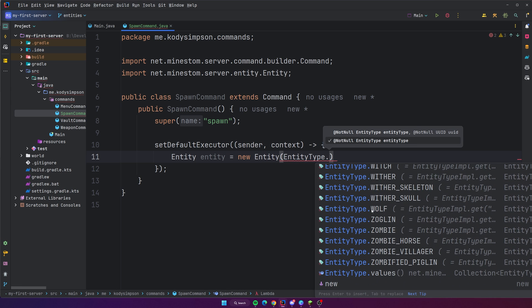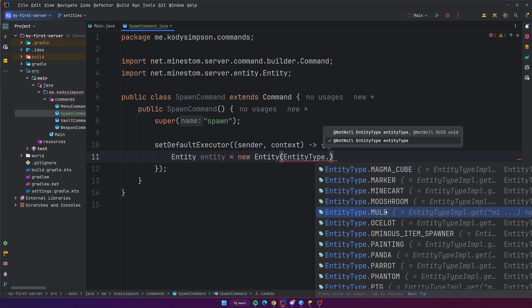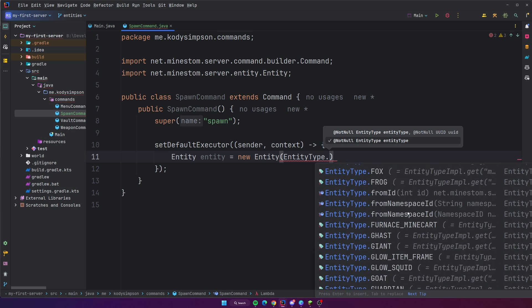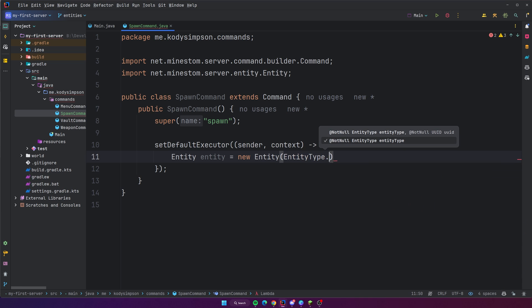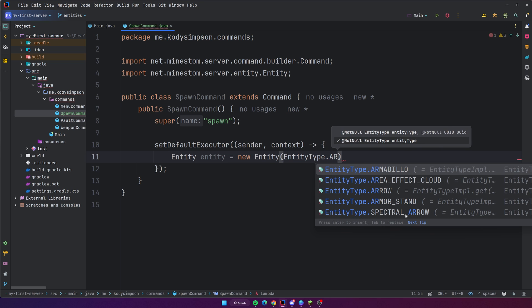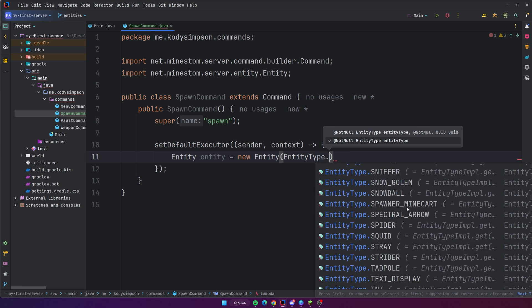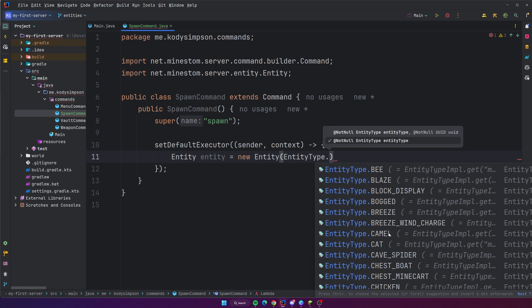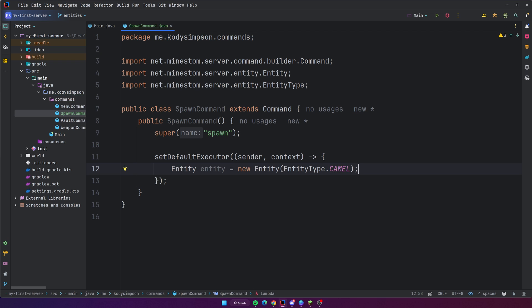You have all the different entities in the game — things like animals, mobs and stuff like that. You could do arrows even. Anything like that is an entity. So let's try doing a camel, for example, so we can do a camel. This alone will create an entity for you, but it will not spawn it.